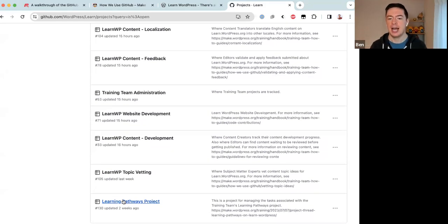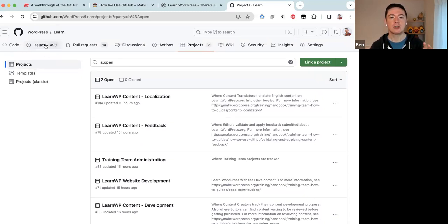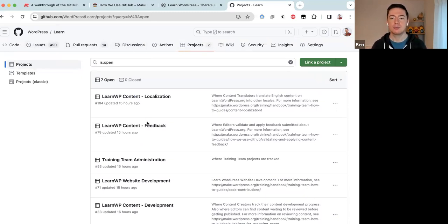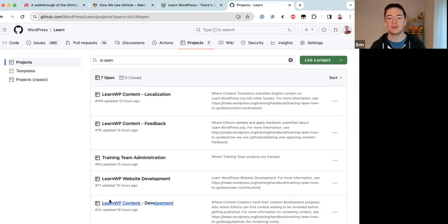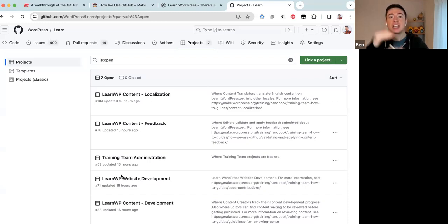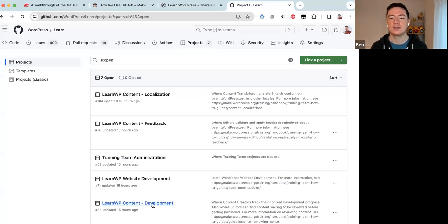With 490 issues, you won't want to just click on the Issues tab very often. Instead, click on the Projects tab first, then select the project you want to contribute to. For example, let's look at the Content Development project board. Note that the order of project boards on this page may change — GitHub puts the most recently updated board at the top — so don't be surprised if you see a different order.